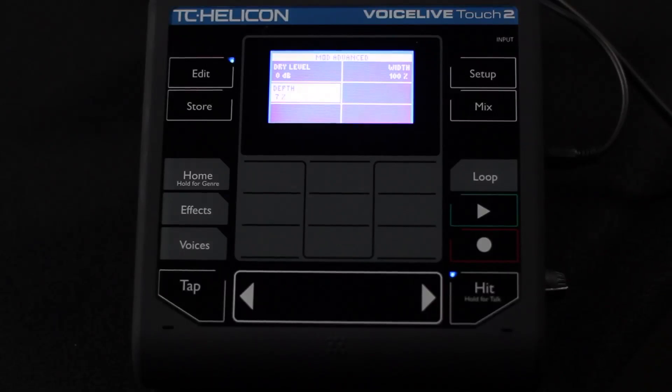Now we're going to look at advanced editing for MicroMod. I'm going to turn off the chopper and the reverb so we don't have any of that happening. Going into Edit, I've got a wider MicroMod on my voice. I'll press Edit again to toggle into advanced mode — you can go back and forth by pressing Edit.